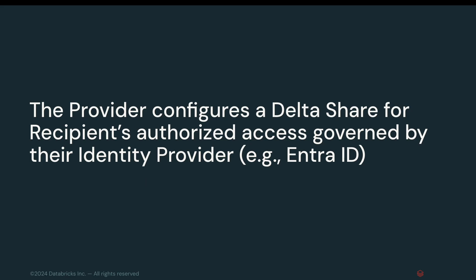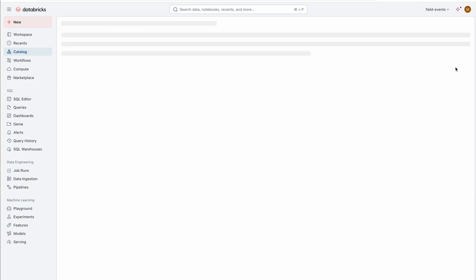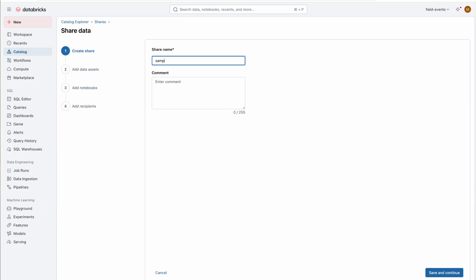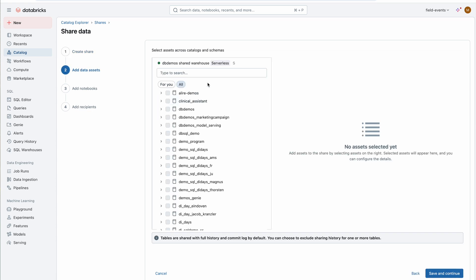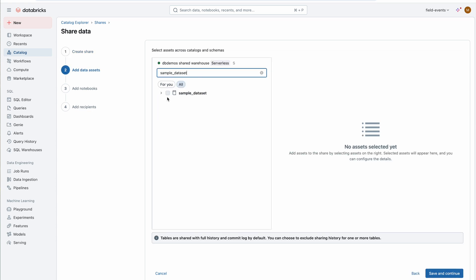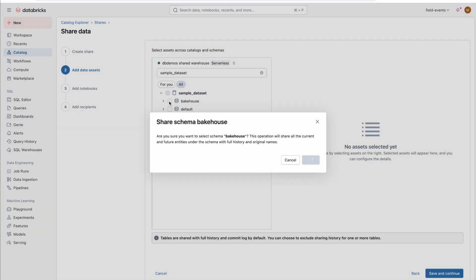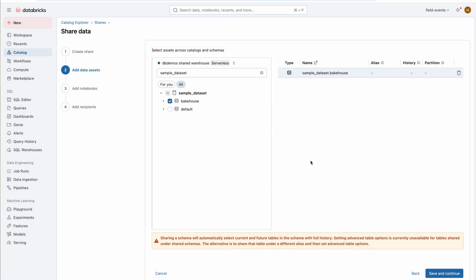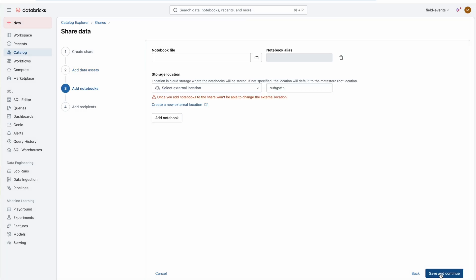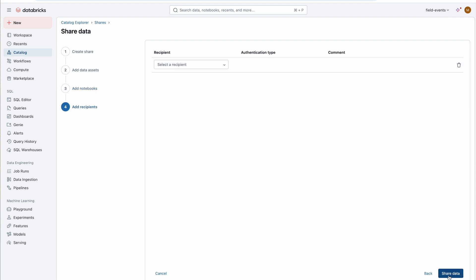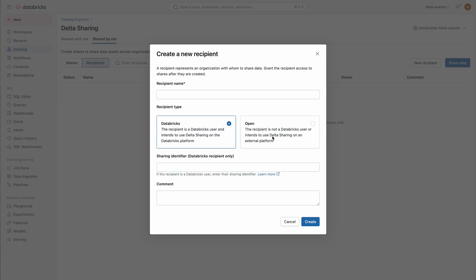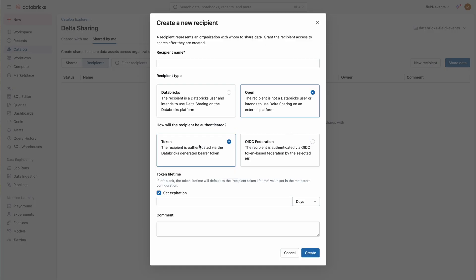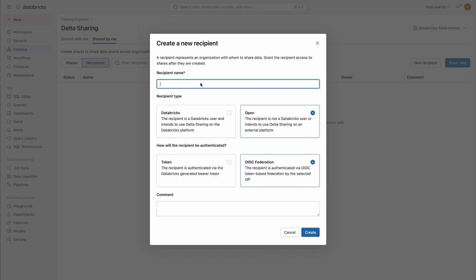Let's switch to the provider side. In this step, the provider configures a delta share for the recipient with access governed by their identity provider, Entra ID. First, the provider configures the delta share to share performance sales data. Next, they create an open OIDC recipient and then grant access to the delta share to this recipient.